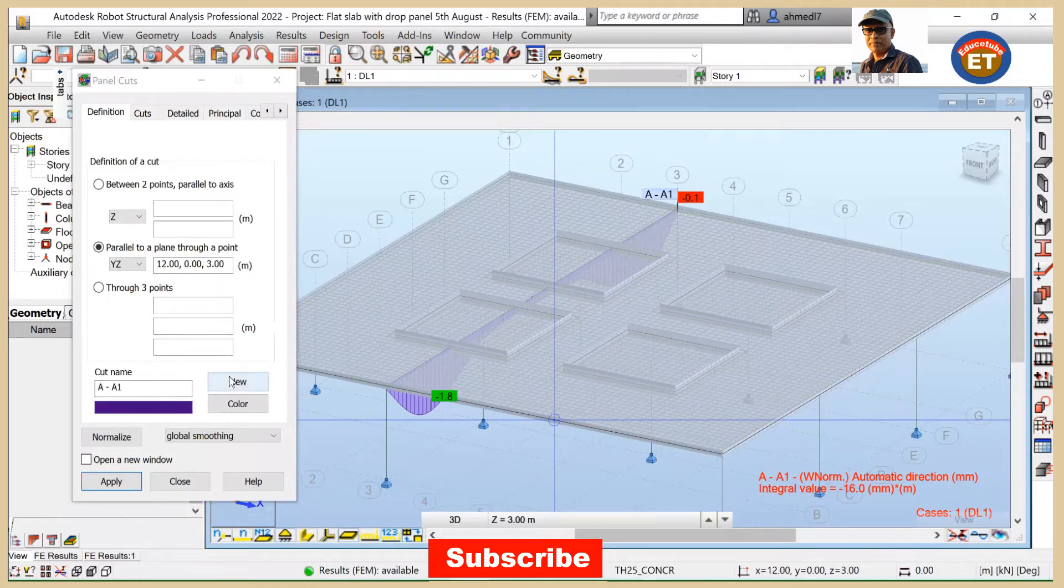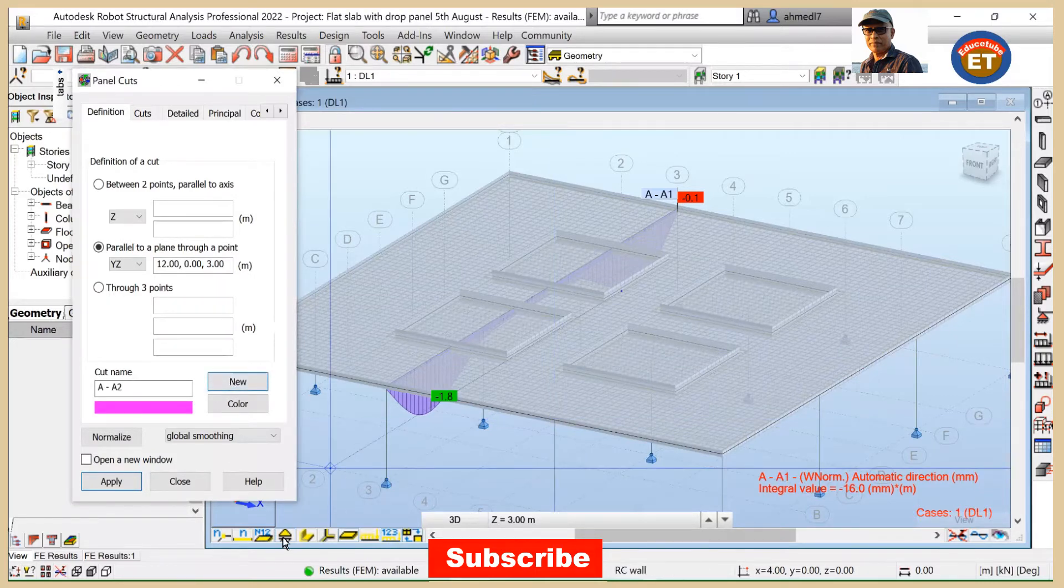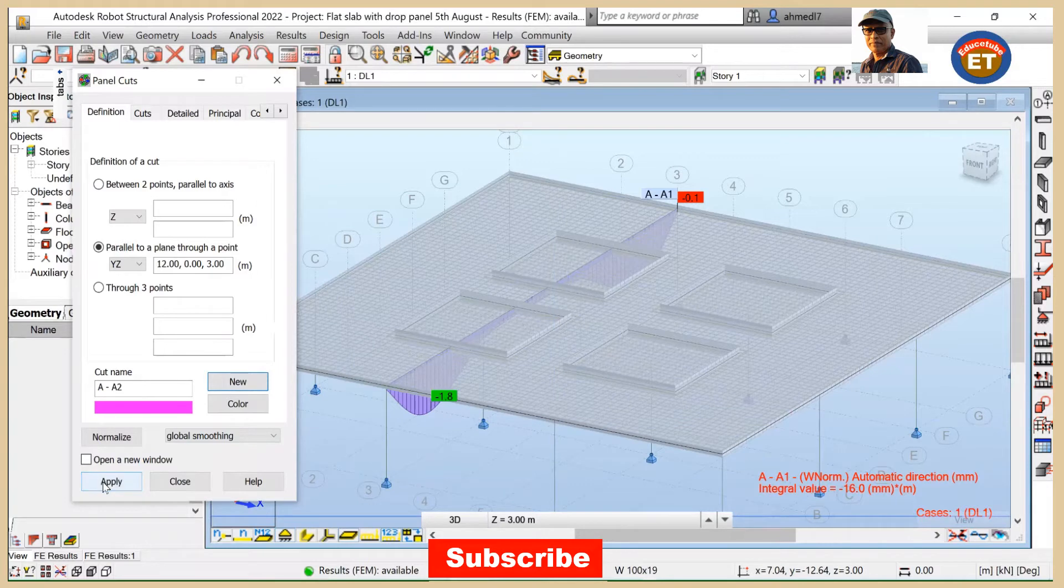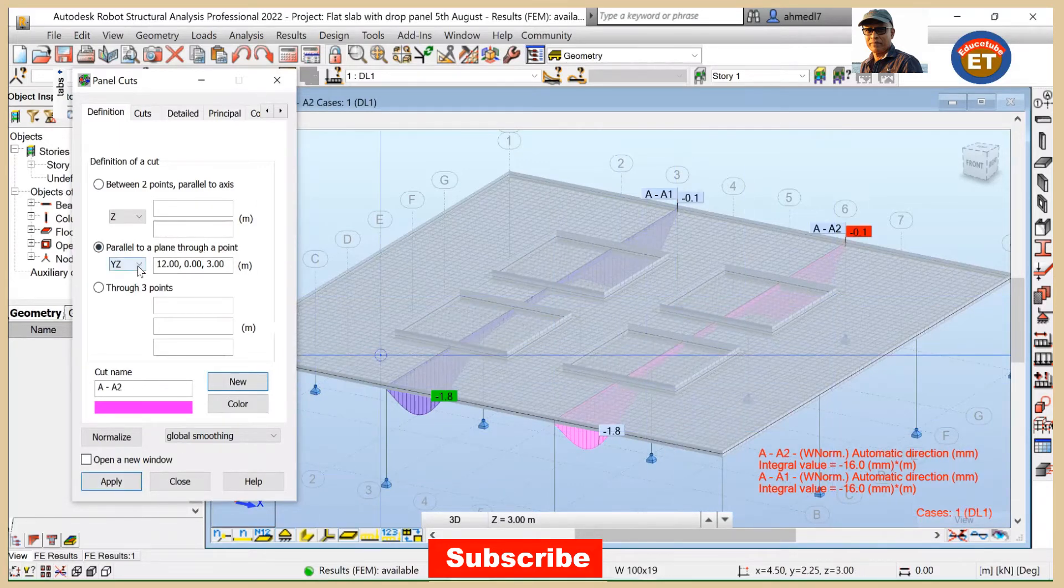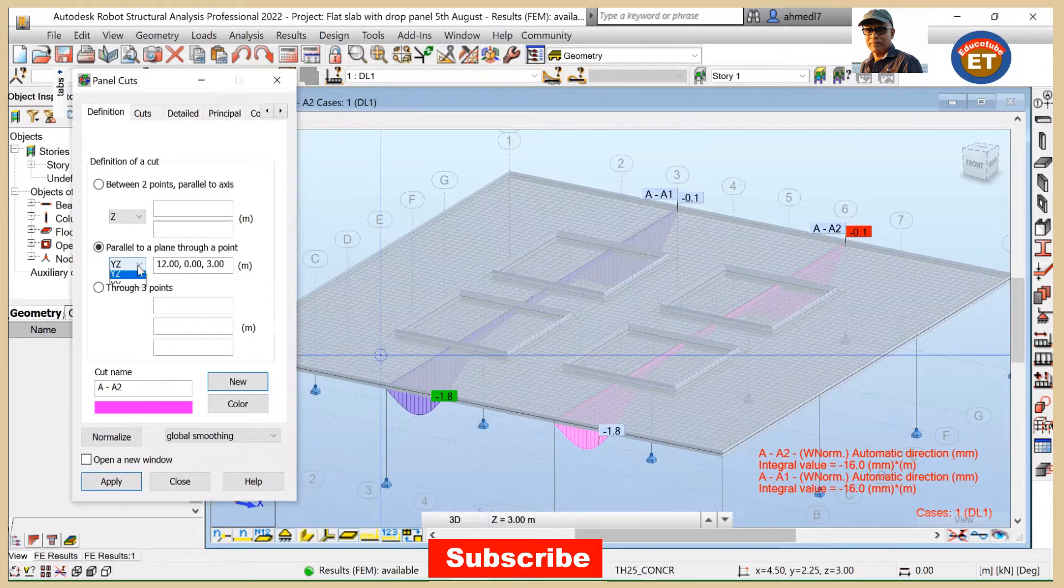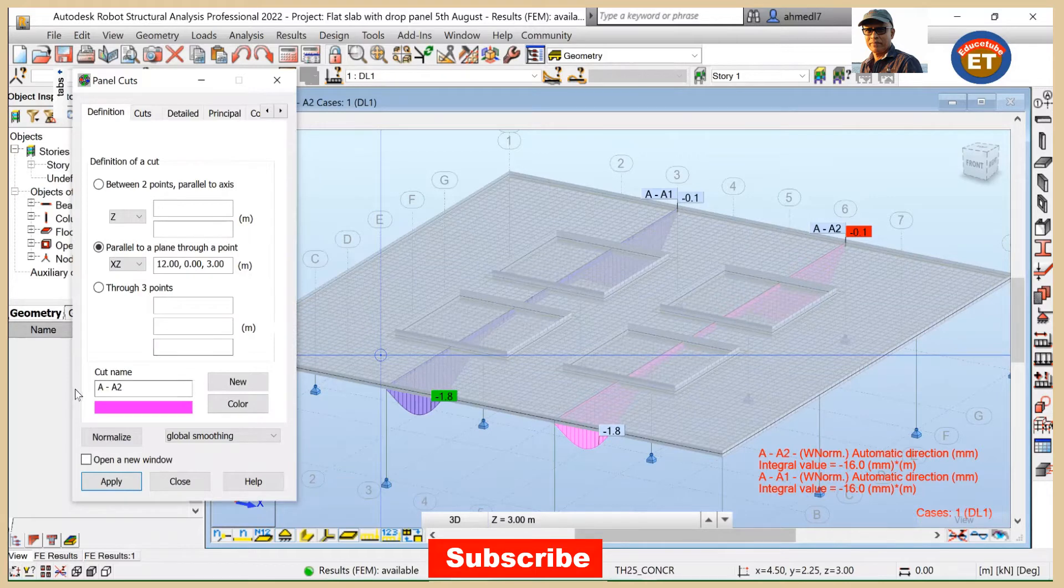Right away value change. But here we need A2. Got it. Apply. I got this. Now change this. Instead YZ, take it XZ. Make it A3.